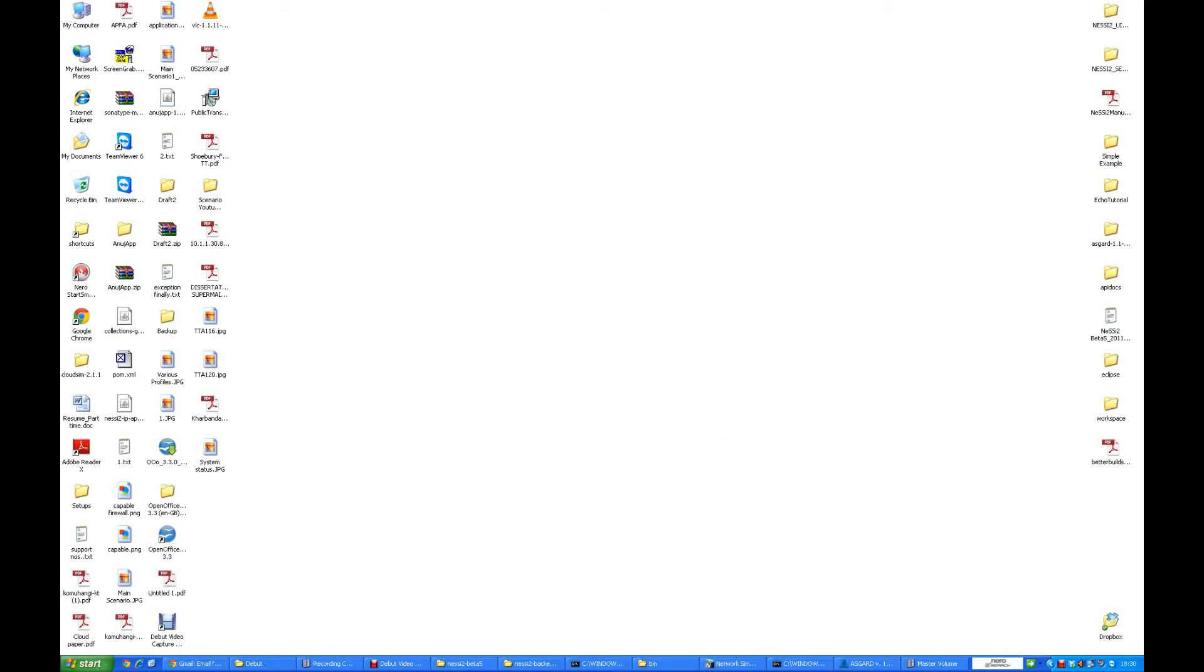Welcome to the simulation for Nessie2. Nessie2 has three parts: the Nessie2 frontend, the Nessie2 backend, and the Asgard Viewer, which helps to view the simulation from a hardware perspective and not from the software perspective.